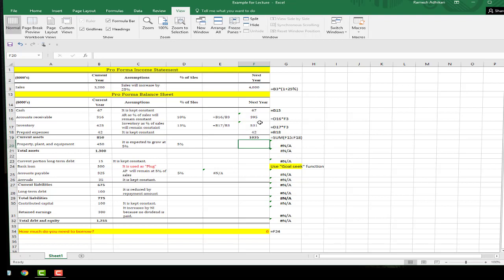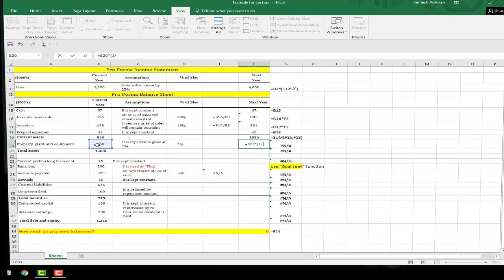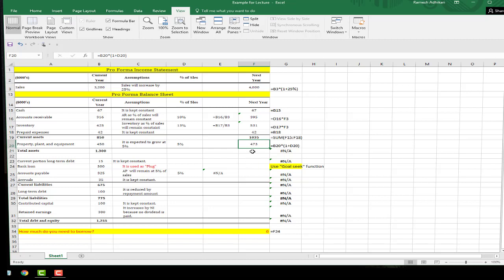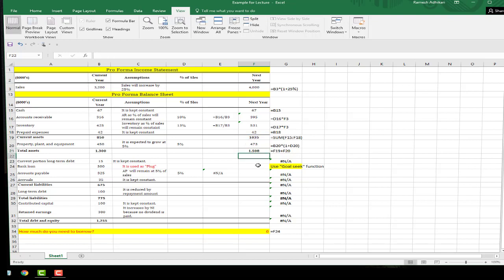Next, property, plant and equipment grows by 5%, so next year's PP&E equals current year's PP&E times 1.05, giving us 473,000. We can now compute total assets, which is total current assets plus property, plant and equipment — that gives us total assets of 1,508,000 for next year.